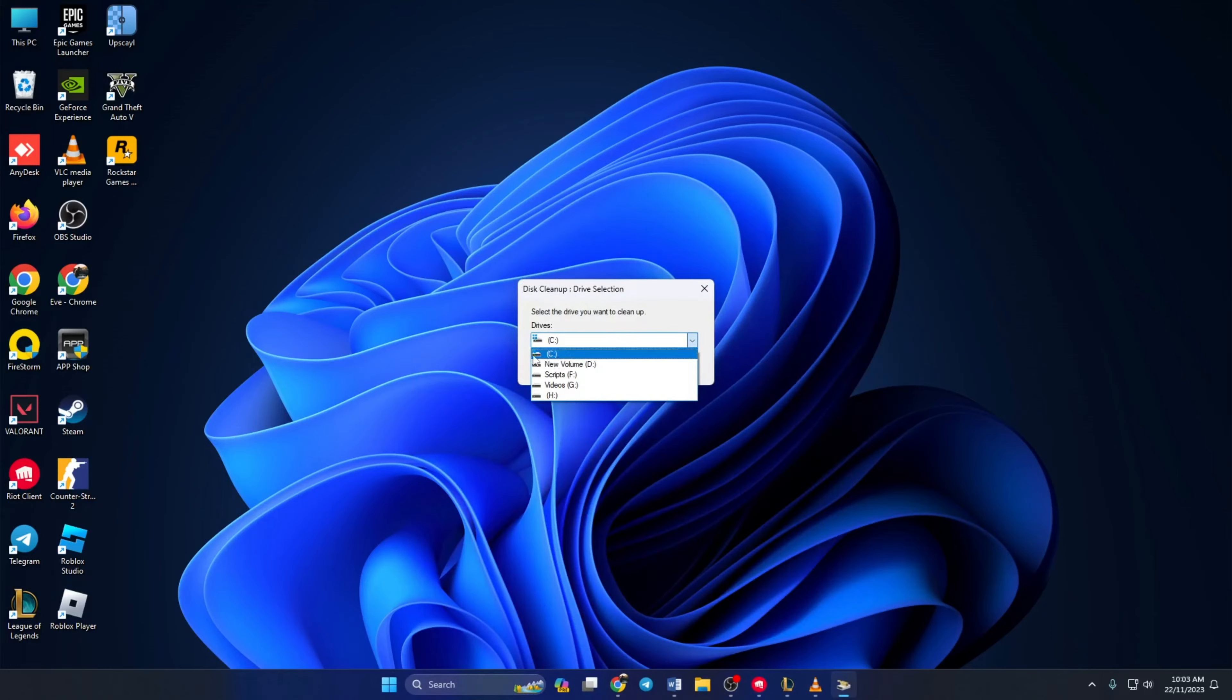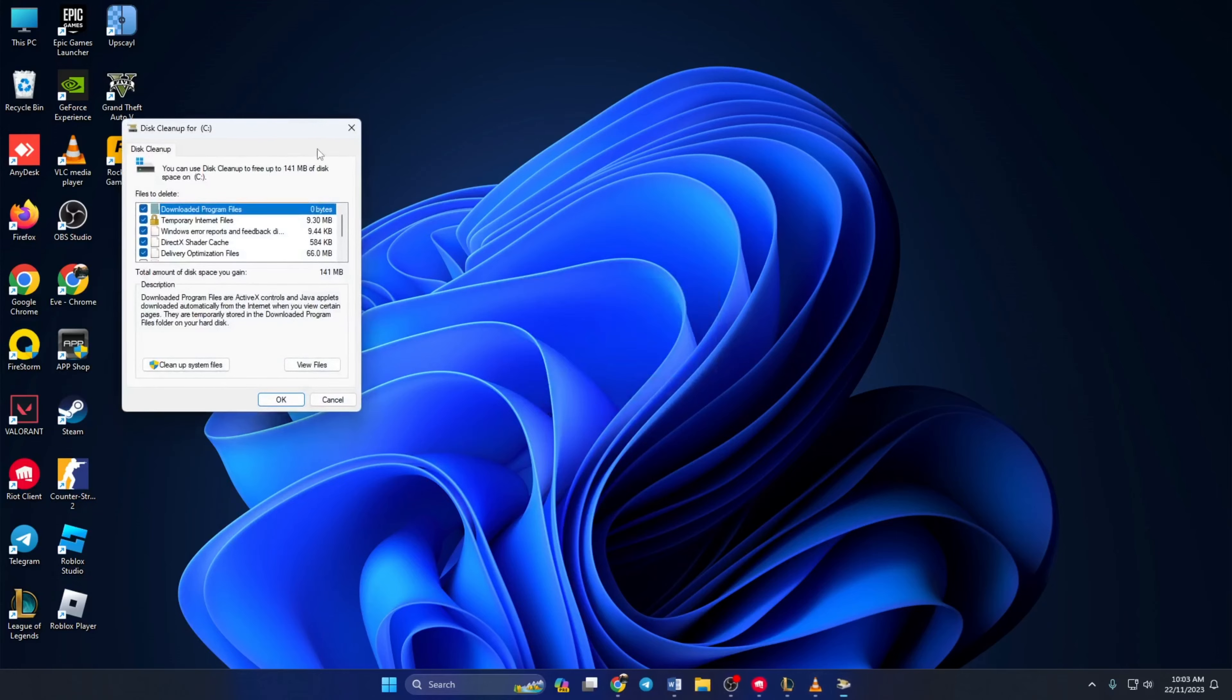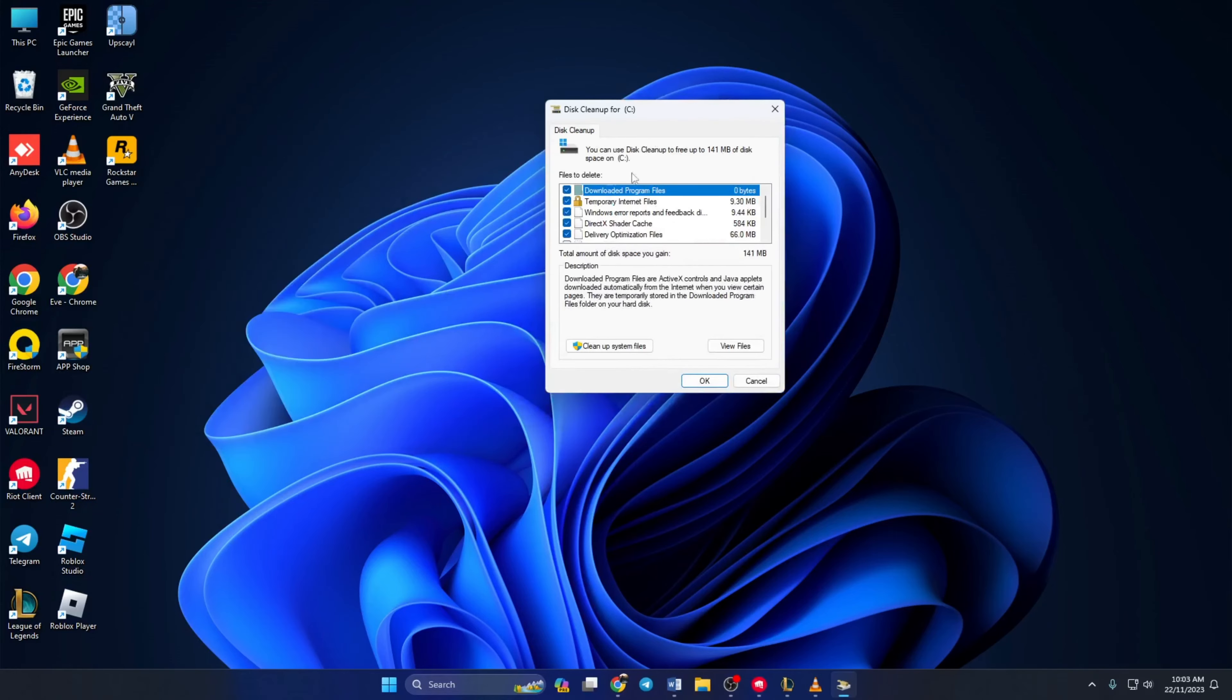It will scan and show you what you can clean up. Now click on system files.